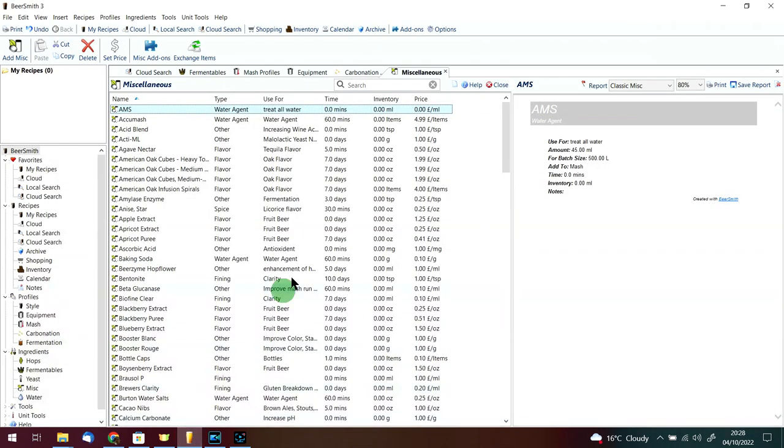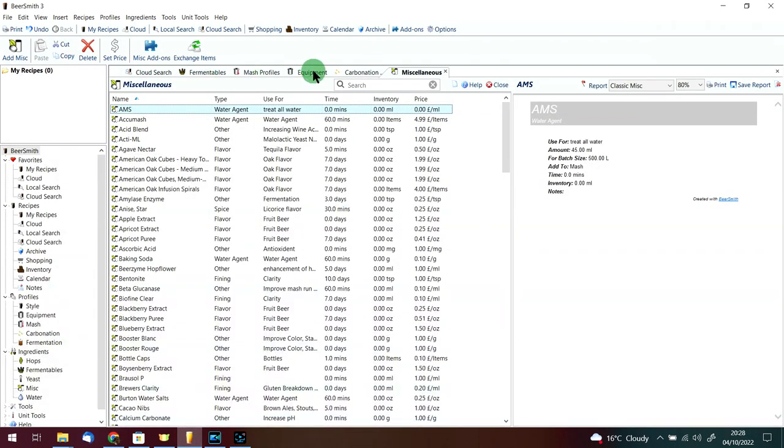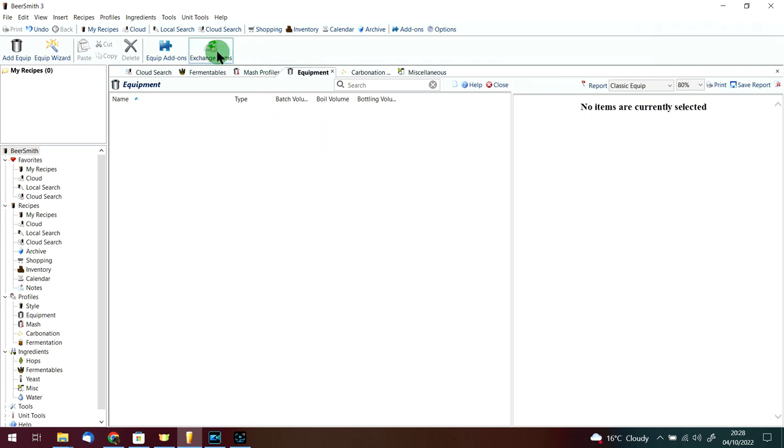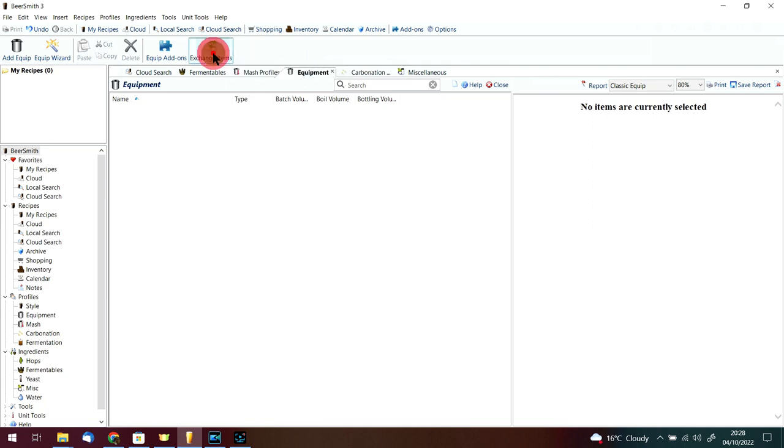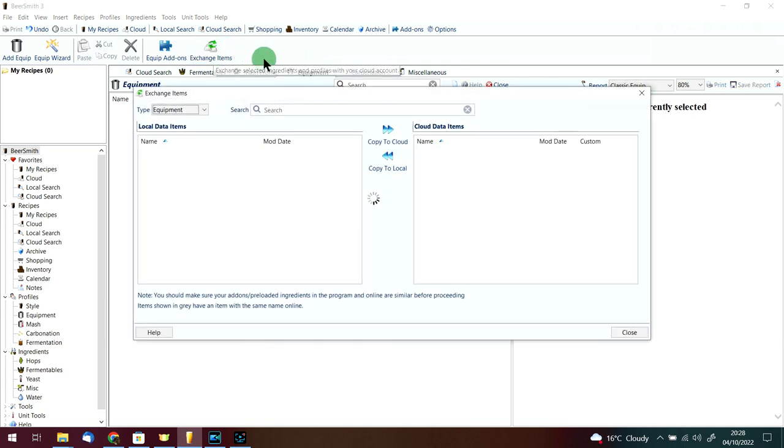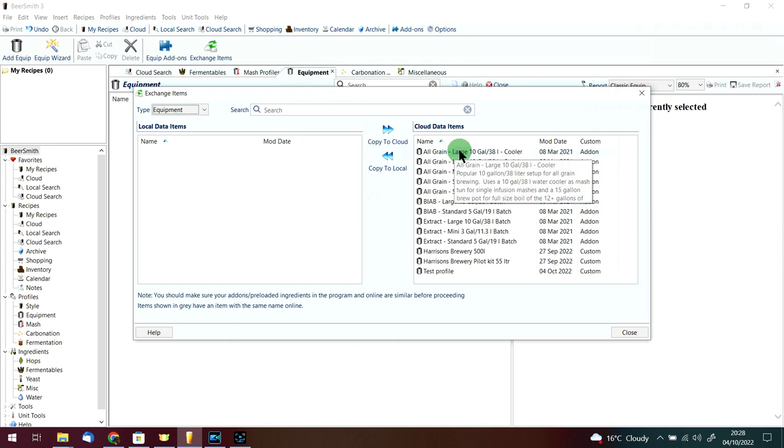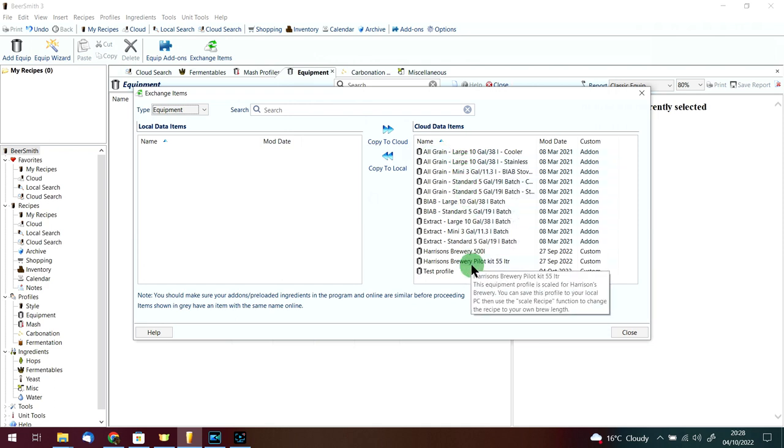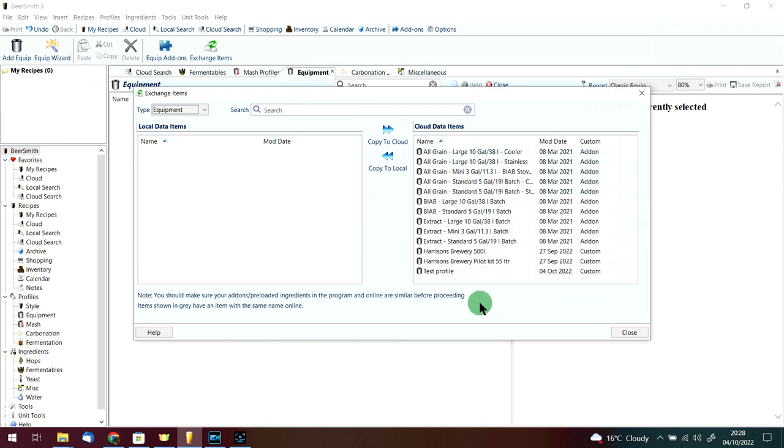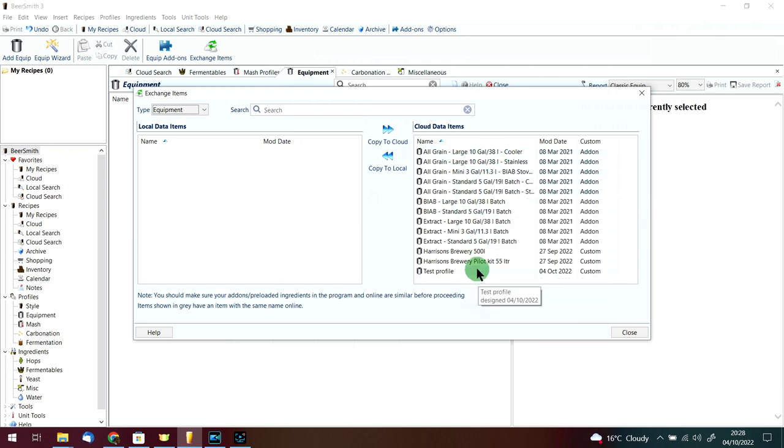Now I'm going to go across to the desktop version and have a look at the equipment profiles again. As you can see, I've got nothing there at all because you saw me delete them a moment ago. We're going to go up to this little cloud with the left and right arrow up there because we're going to exchange items with the cloud.